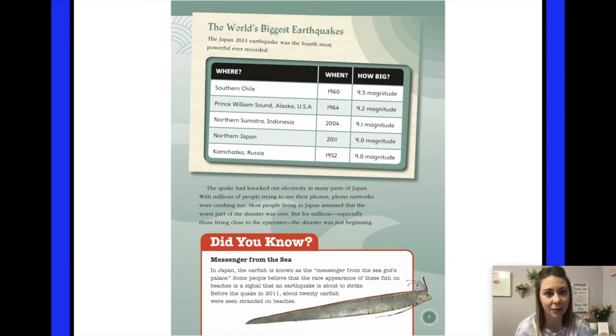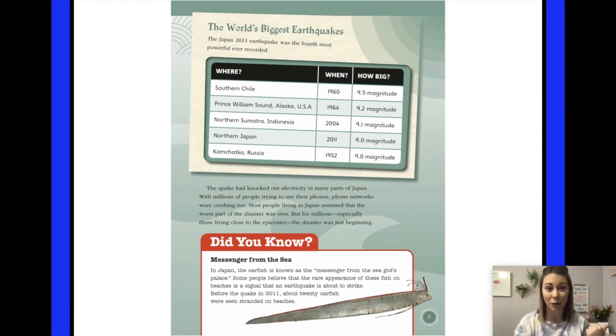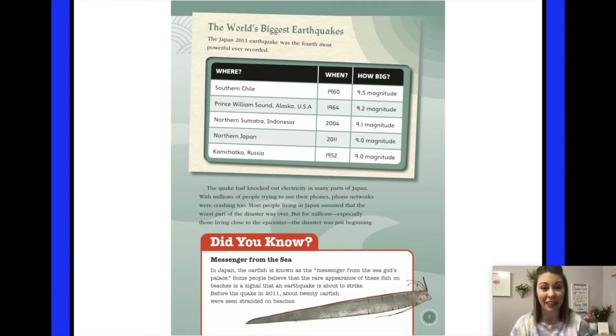Wonder what's going to happen next. We already had a big earthquake. Think back to our story Quake — there was a big earthquake and then the fire started, so it was even more disaster. I wonder what's going to happen this time.